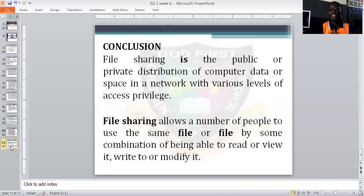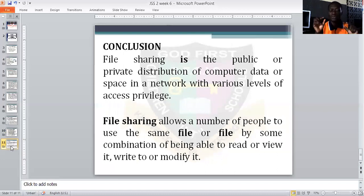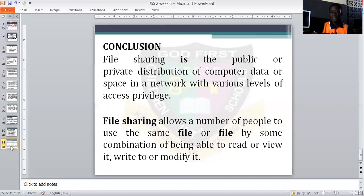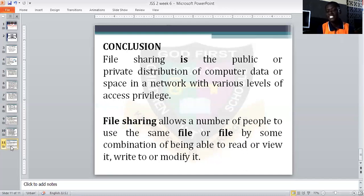In conclusion, file sharing is the public or private distribution of computer data or space in a network, with various levels of access privilege. File sharing allows a number of people to use the same file, being able to read or view it, or to modify it.